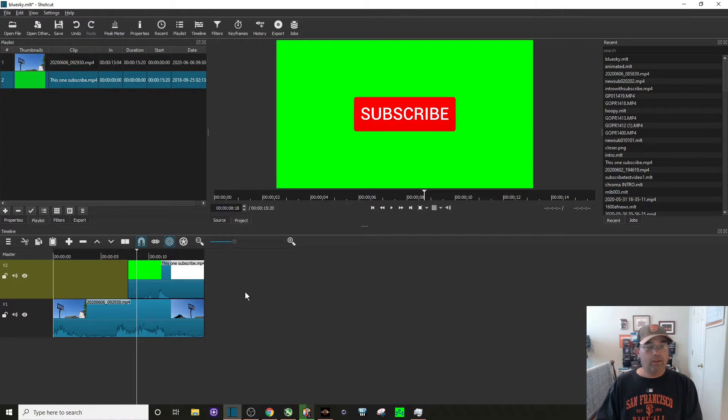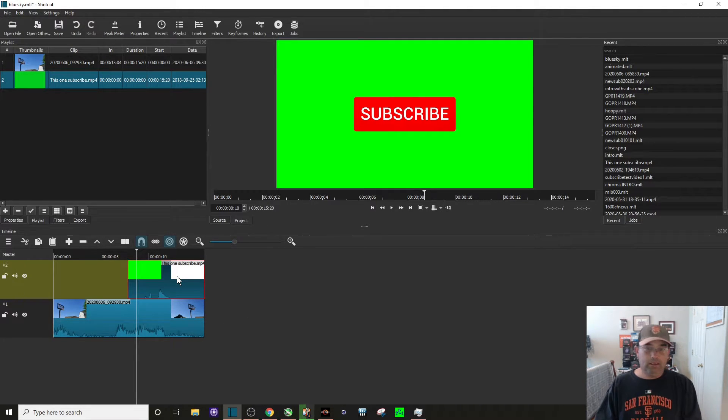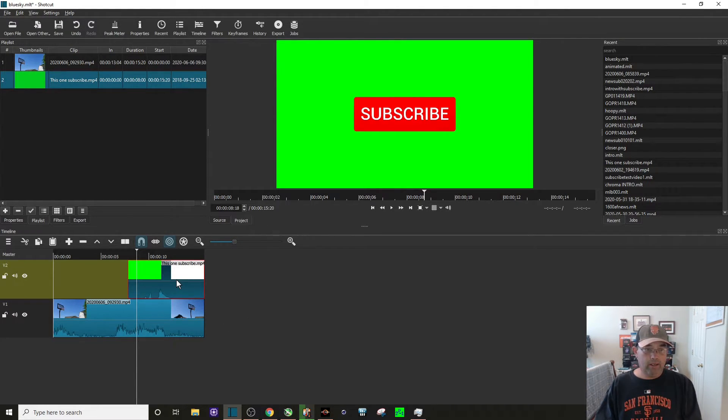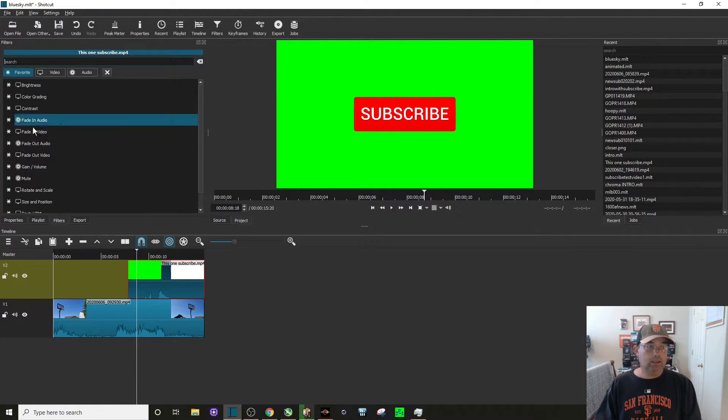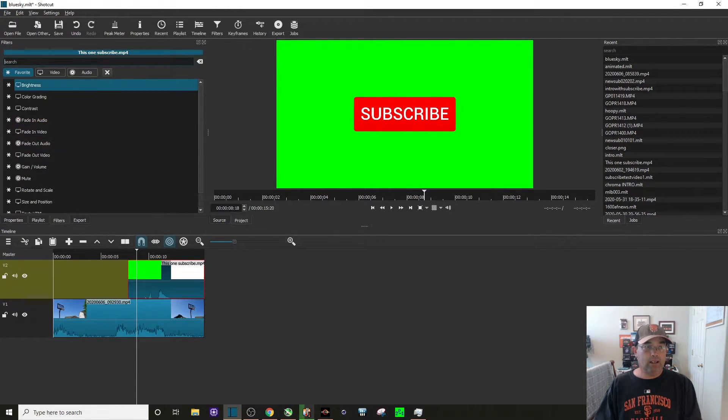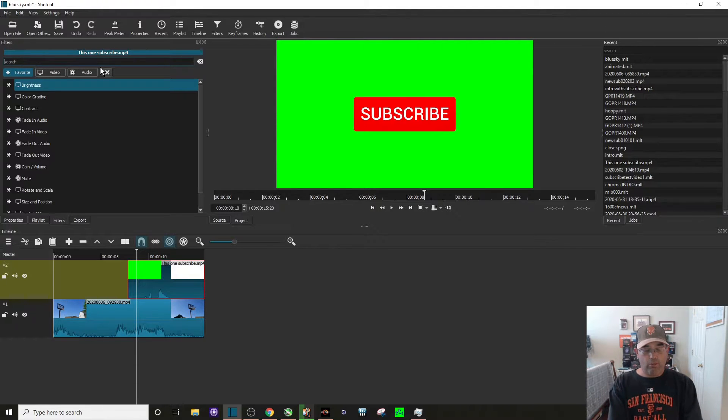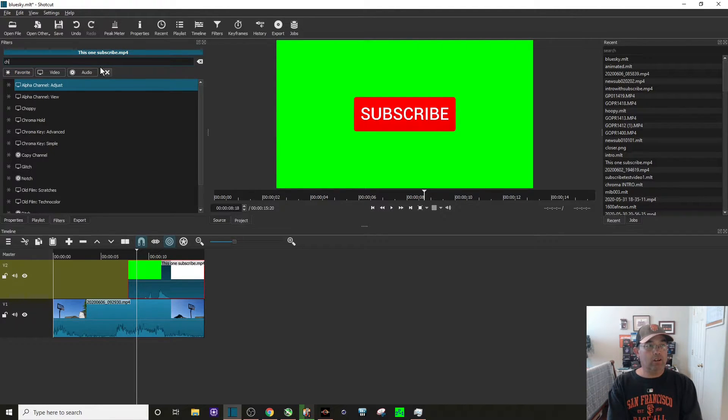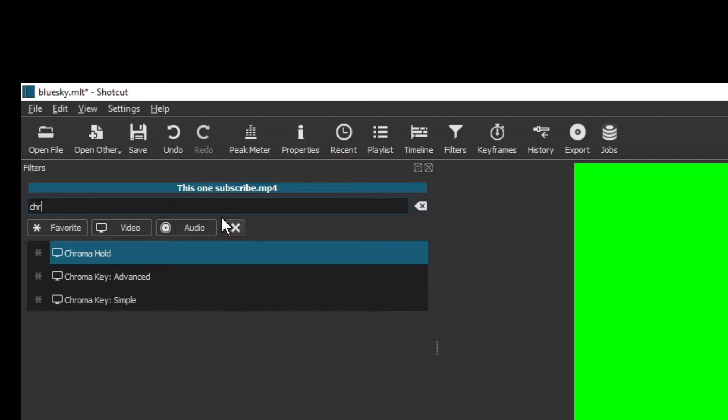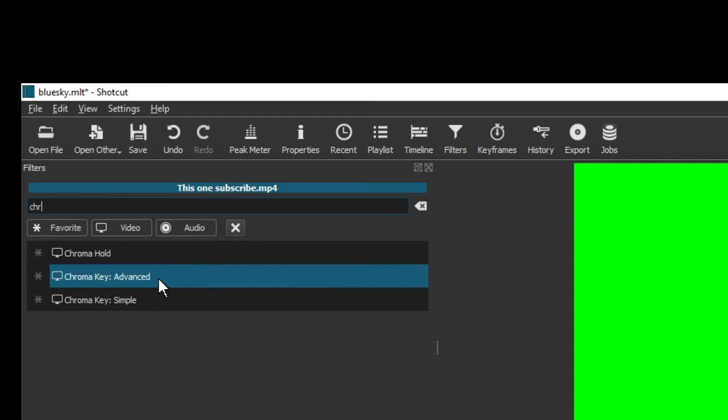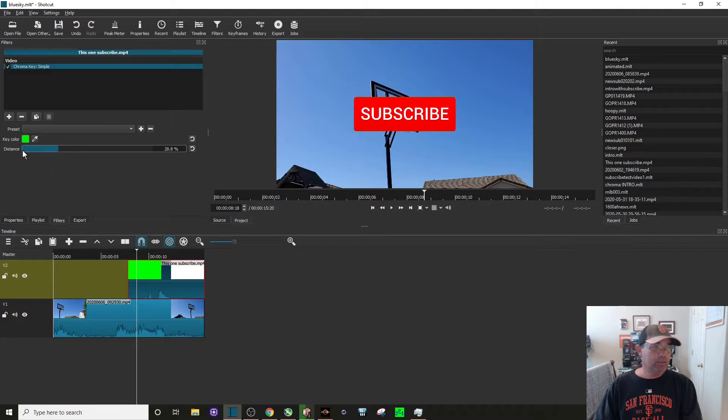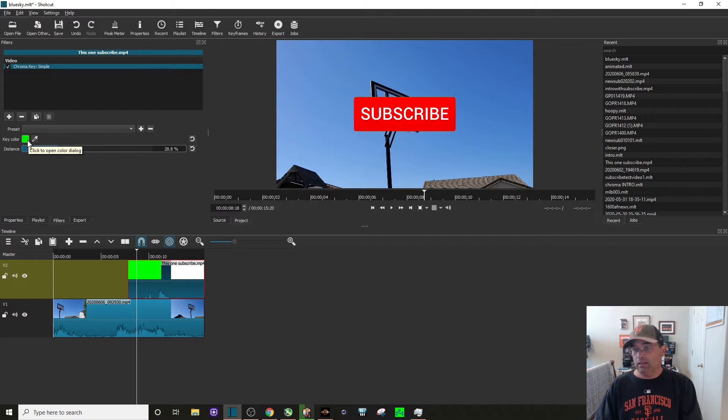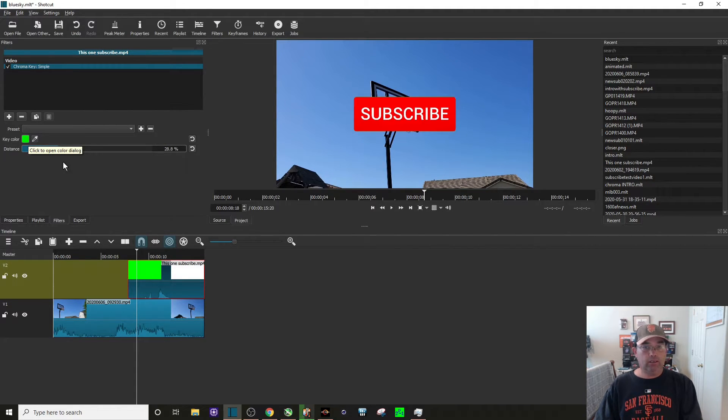Alright, so now we want to highlight the green screen or this one right here. We need to add a filter to it, so let's click on the plus sign. It is chroma, so CHR just search it. It's chroma key simple, and as you can see the key color is already that green screen.